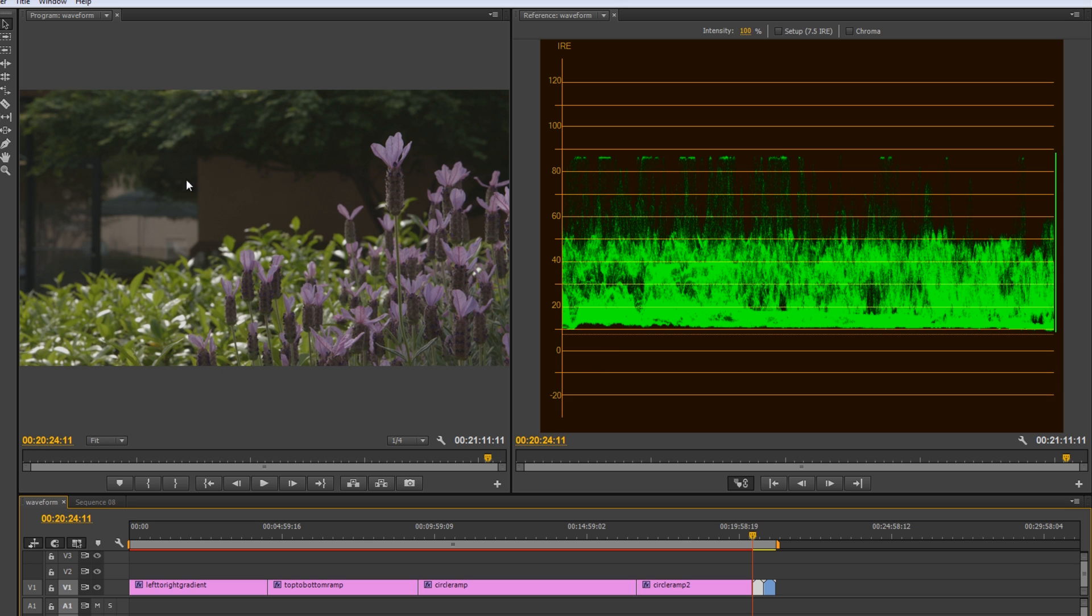But in this case, we've got some of these dark shadows and these dark poles. And then we've got these bright highlights. So, really, this should be hitting zero, at least touching it and 100.